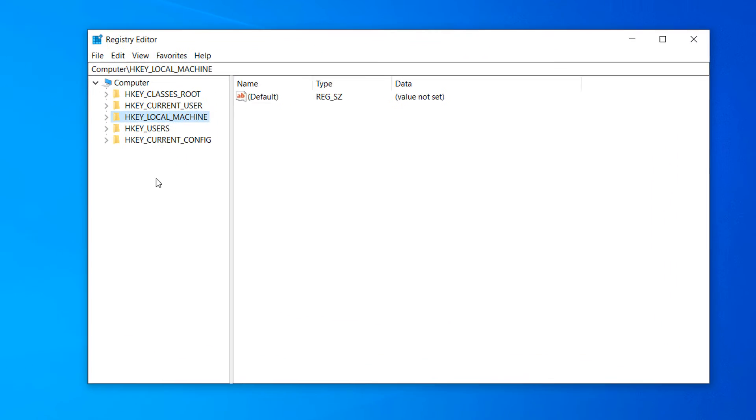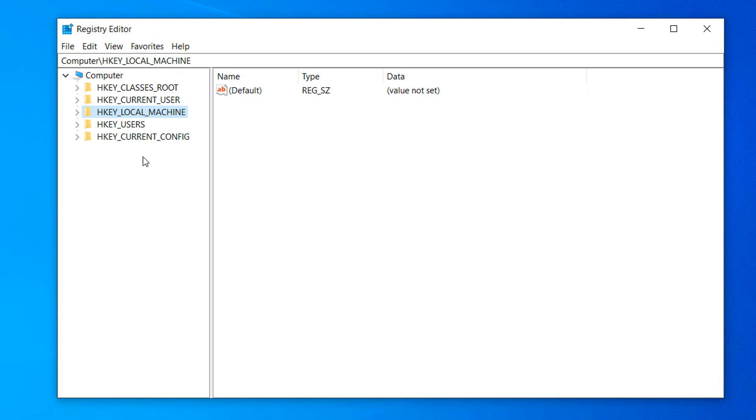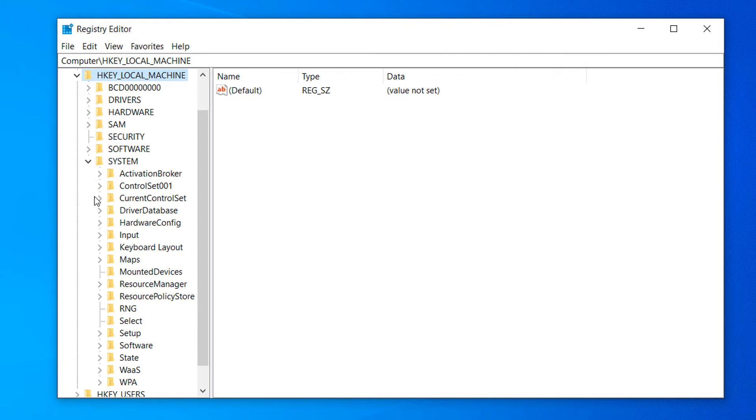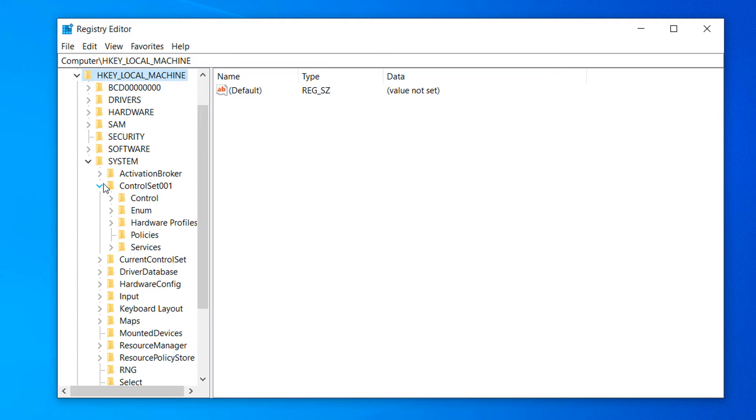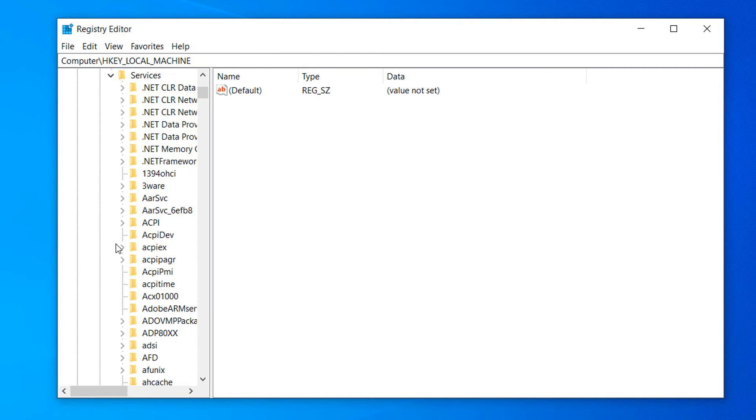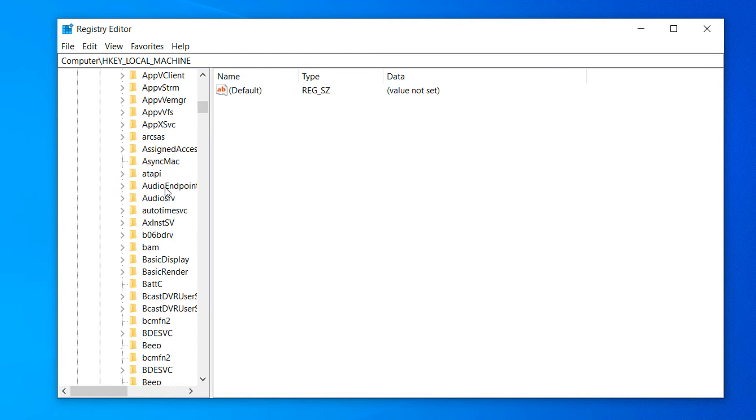Now click on the HKEY local machine folder, then click on the System folder, then click on the Control Set 001 folder, then click on the Services folder, and then click on the NDU folder.